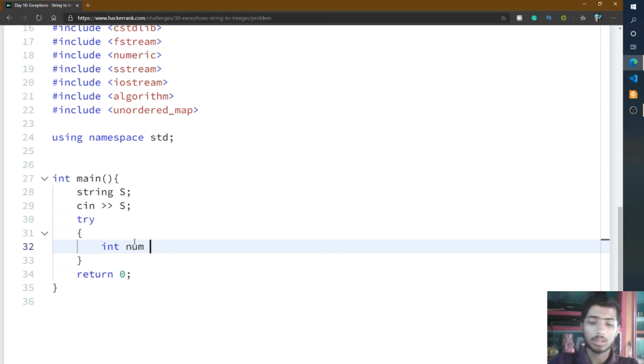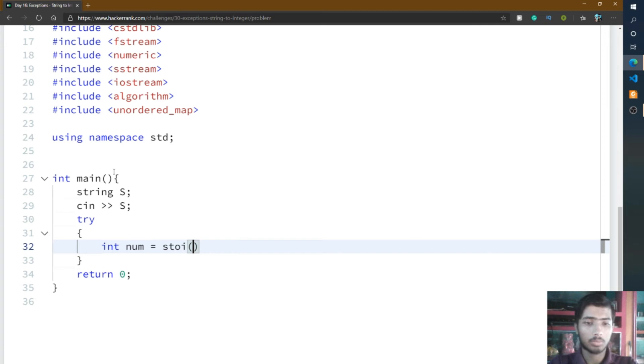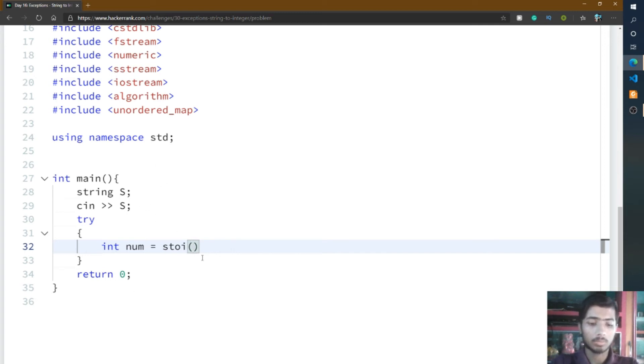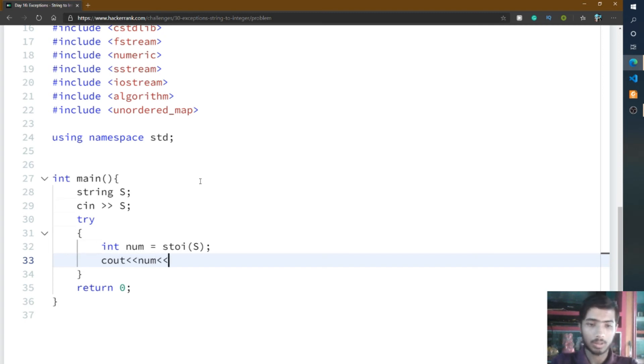I'll write num equals stoi, S-T-O-I, because it's the function that converts string into integer. Inside stoi, I'll put the capital S, then print num in the output. Write cout num then endl. The try method is done.